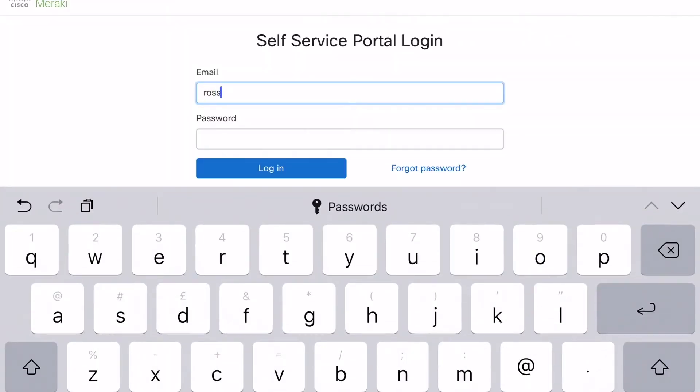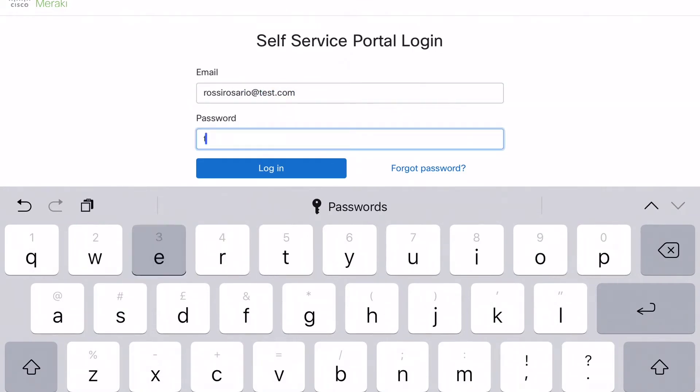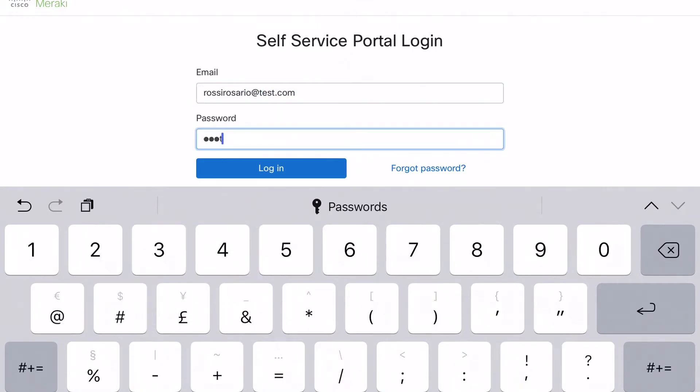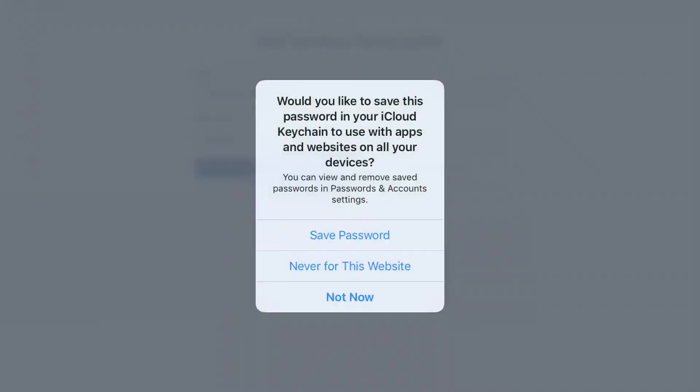And finally, send the self-service portal link to the end user so the certificate can be downloaded and installed in the trusted device.